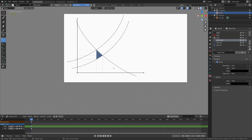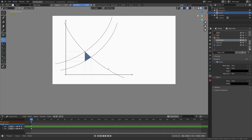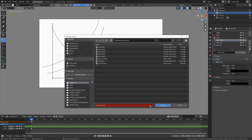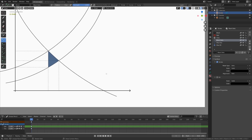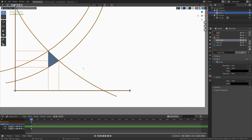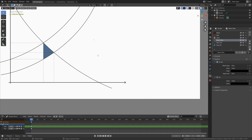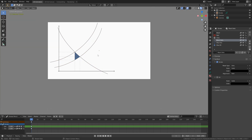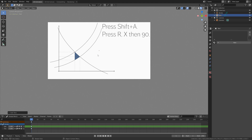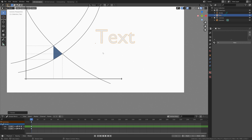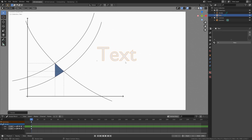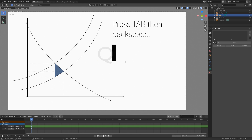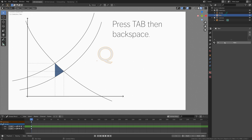Let's save before we continue — go to File, Save As, click on the plus sign and then save. Then we need to add some texts, so let's go into object mode, press Shift+A, add text, then press R, X, then 90 to rotate it 90 degrees on the x-axis. Then press Tab, then backspace, and I'm just going to type Q.